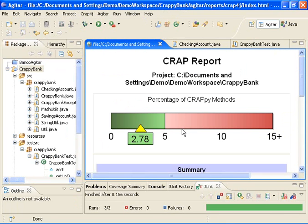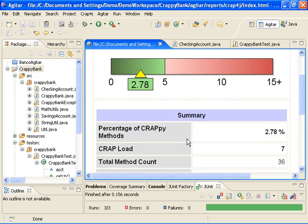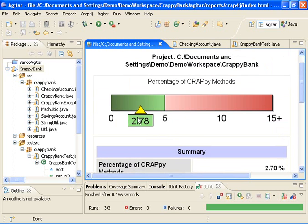What I've done is by writing some tests, I've reduced the percentage of crappy methods from five something to two something. So in theory I could stop here because it's pretty acceptable to have a certain amount of crappy methods in your code. It's not ideal, but it's acceptable.